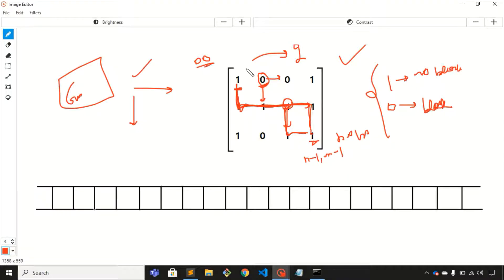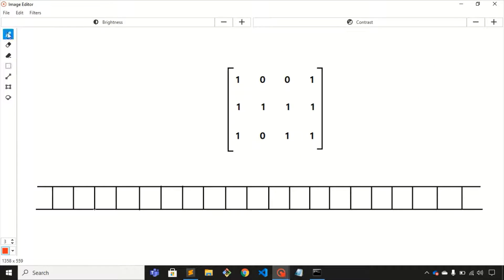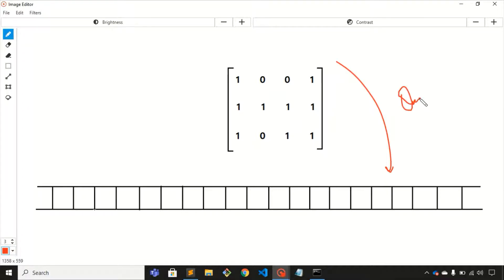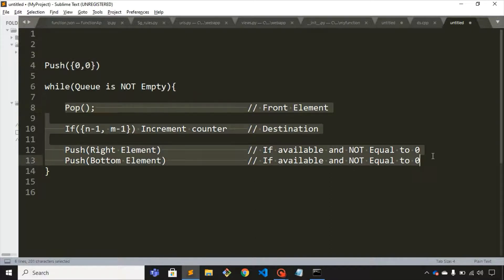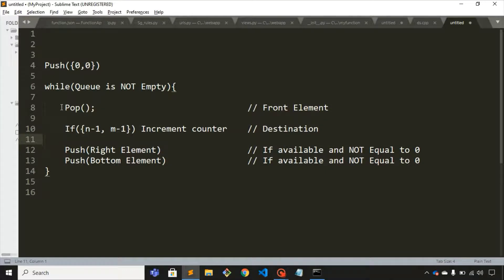We'll solve this problem using BFS traversal. For BFS we make use of a queue data structure. The first step in the pseudocode is to push the coordinate of the first element of the matrix, which is zero-zero, inside the queue. After that we execute a set of commands inside a while loop.